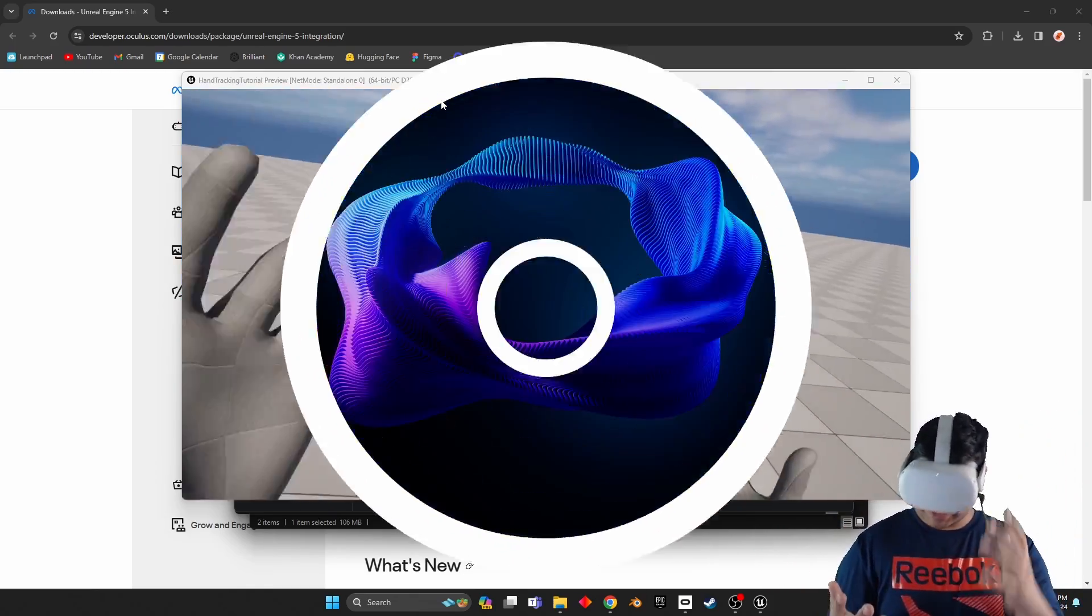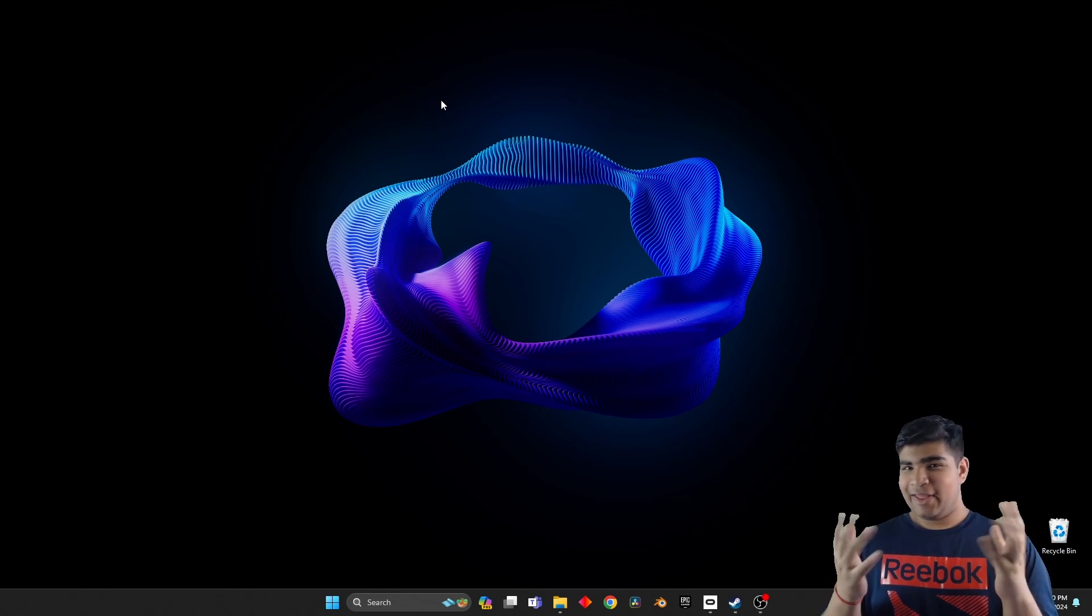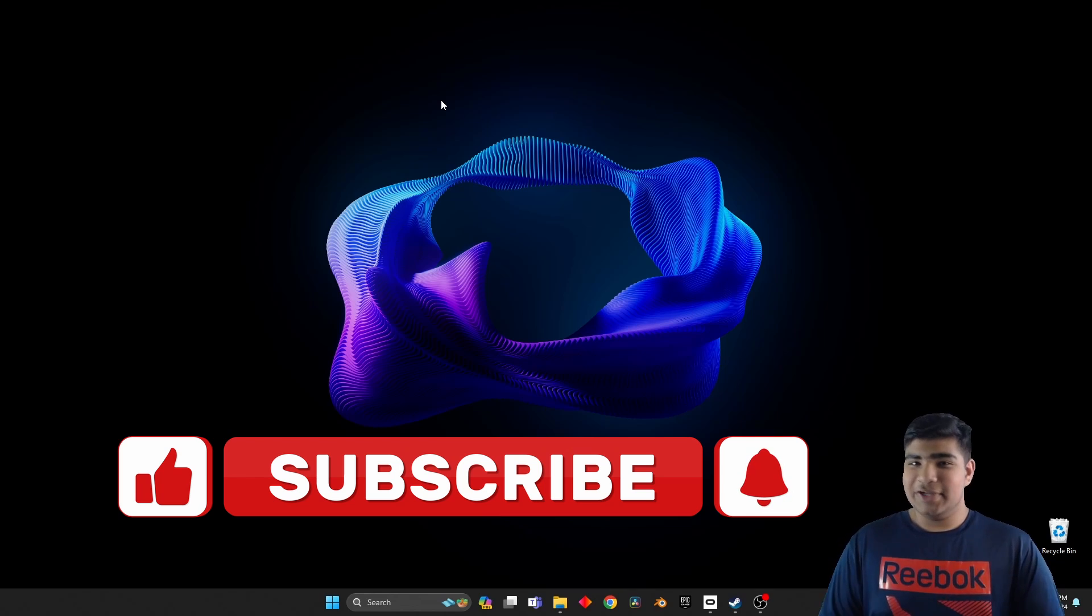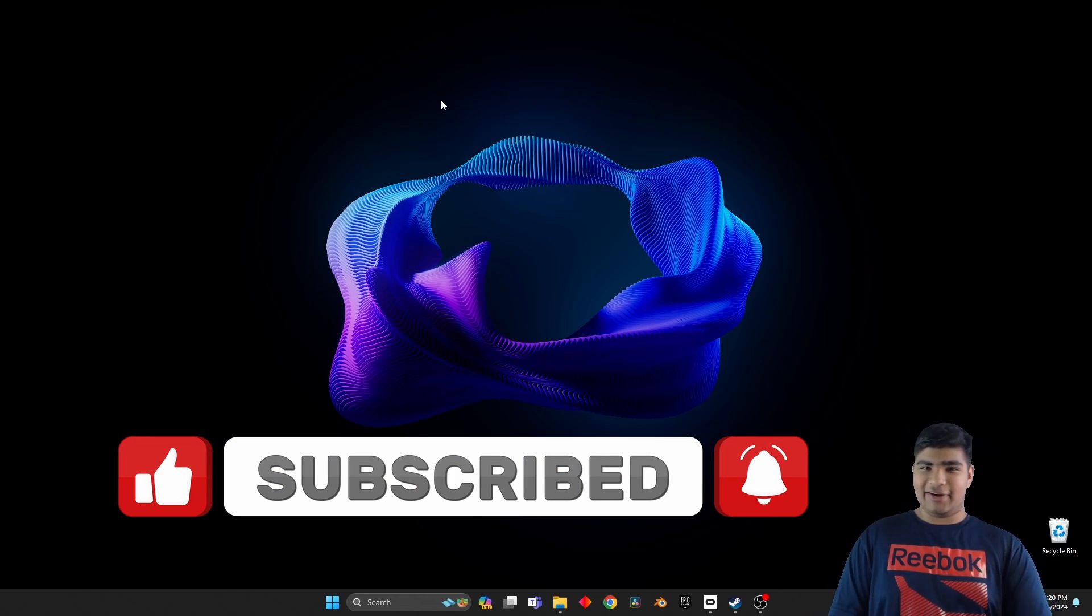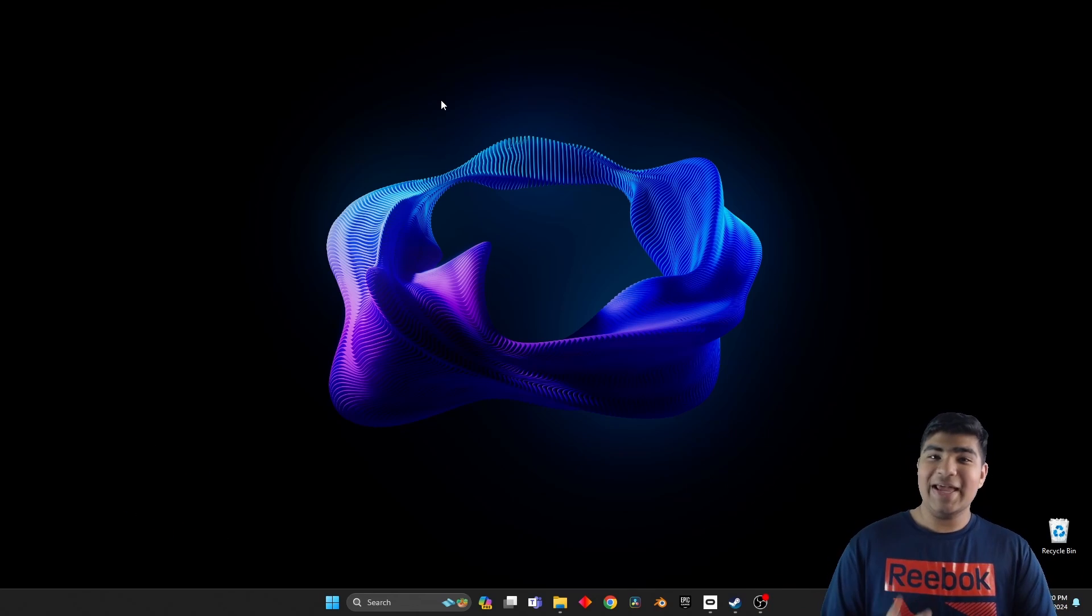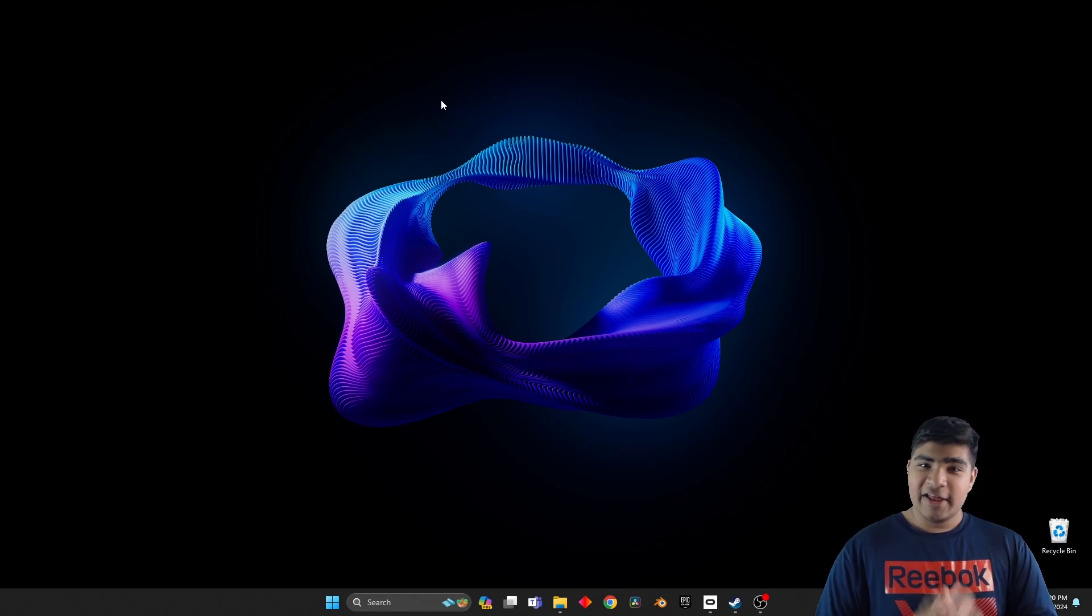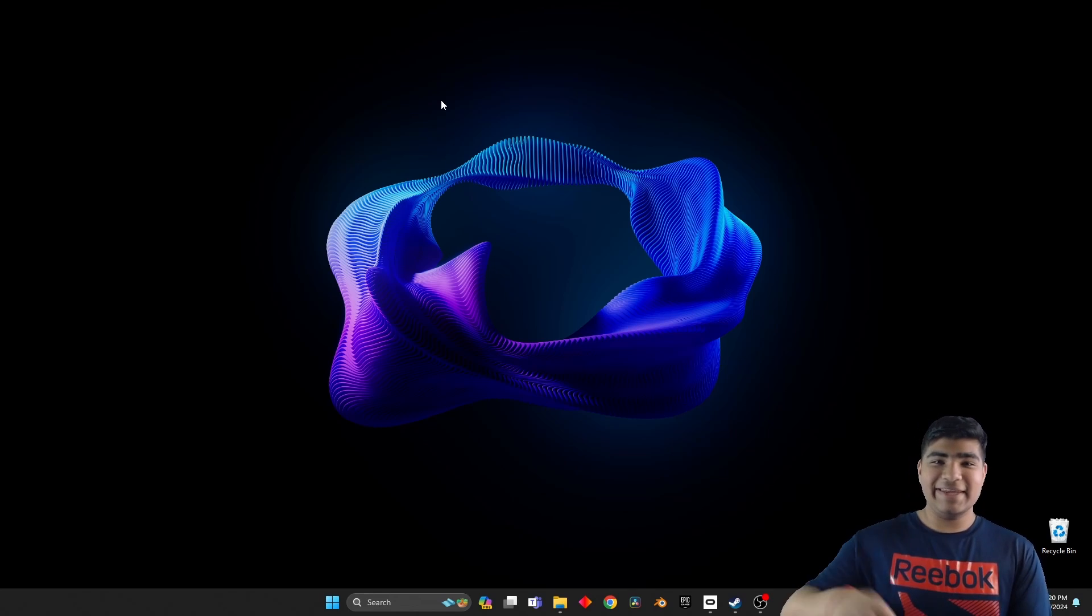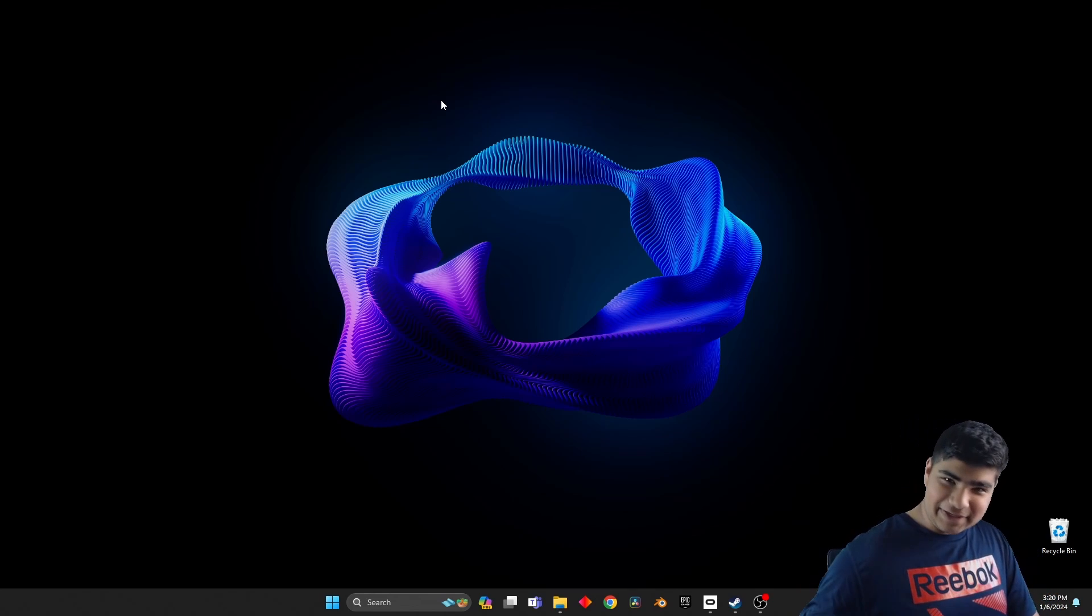All right everybody, so we have reached the end of this tutorial. I hope this helped you create hand tracking, get hand tracking working in your Unreal Engine 5 game. Now don't forget to like this video if it was helpful and subscribe if it was totally awesome. And if you have any questions, do not hesitate to put them in the comments below. I will answer them as quickly as I possibly can. Now did you know that Technovie also has a Discord server? Yeah, the link is going to be in the description below, so don't forget to join, and I will see you in the next video.